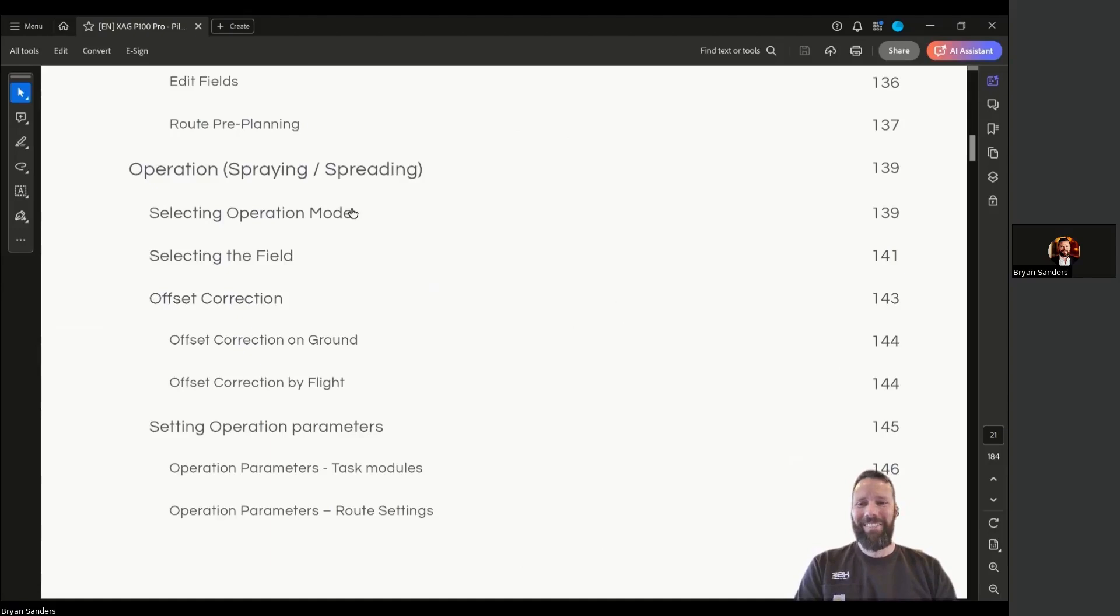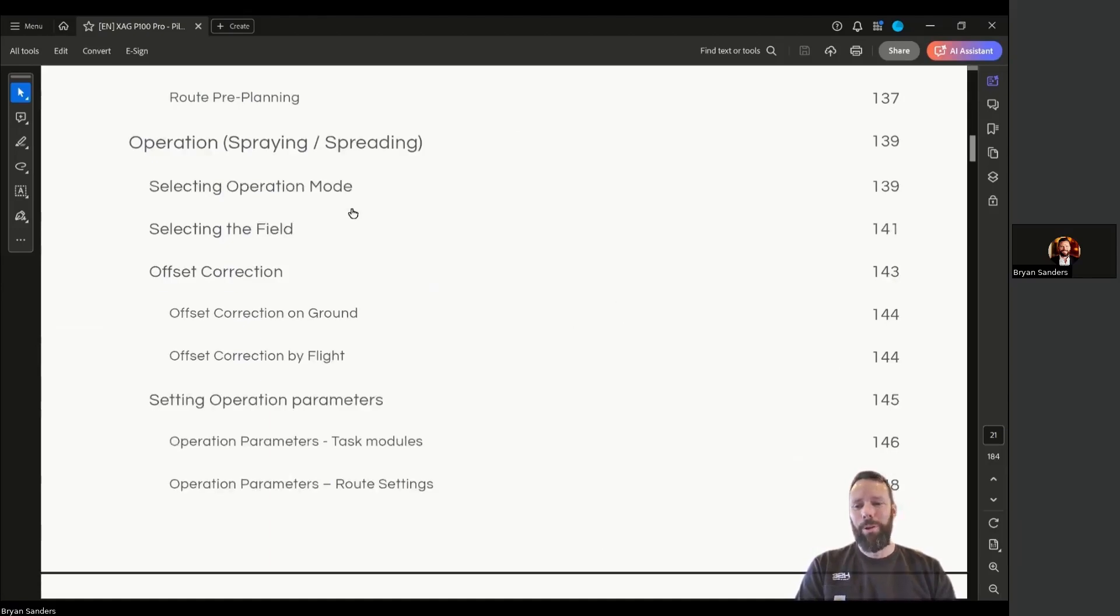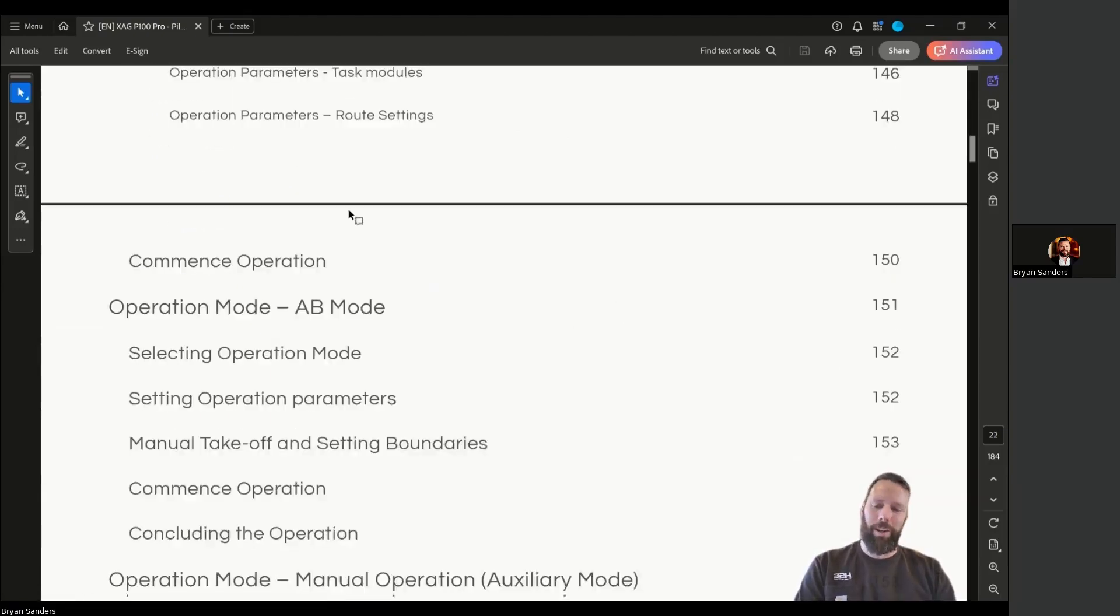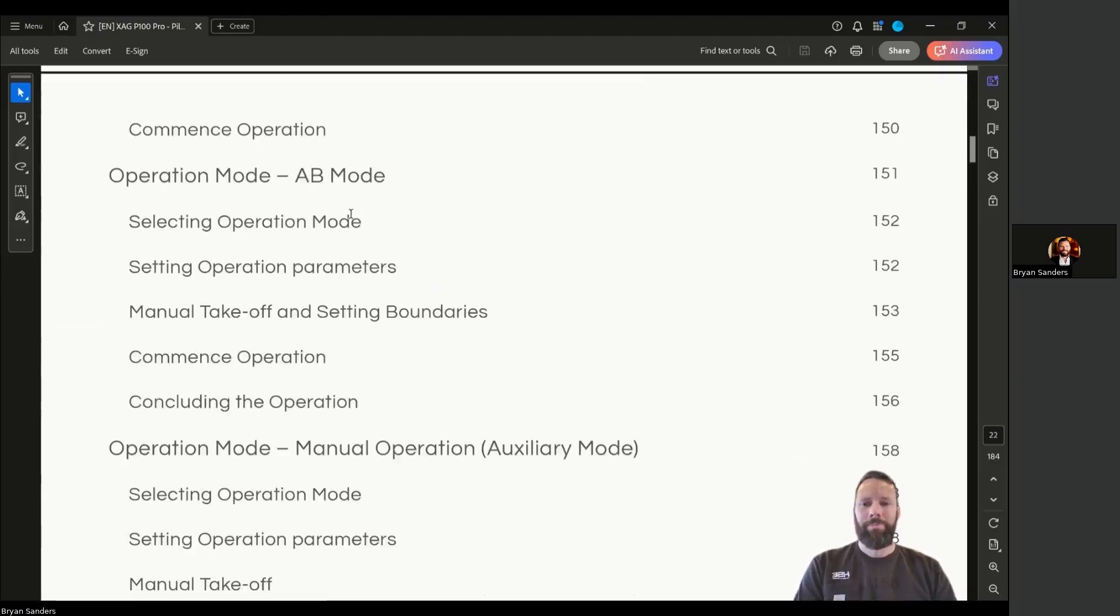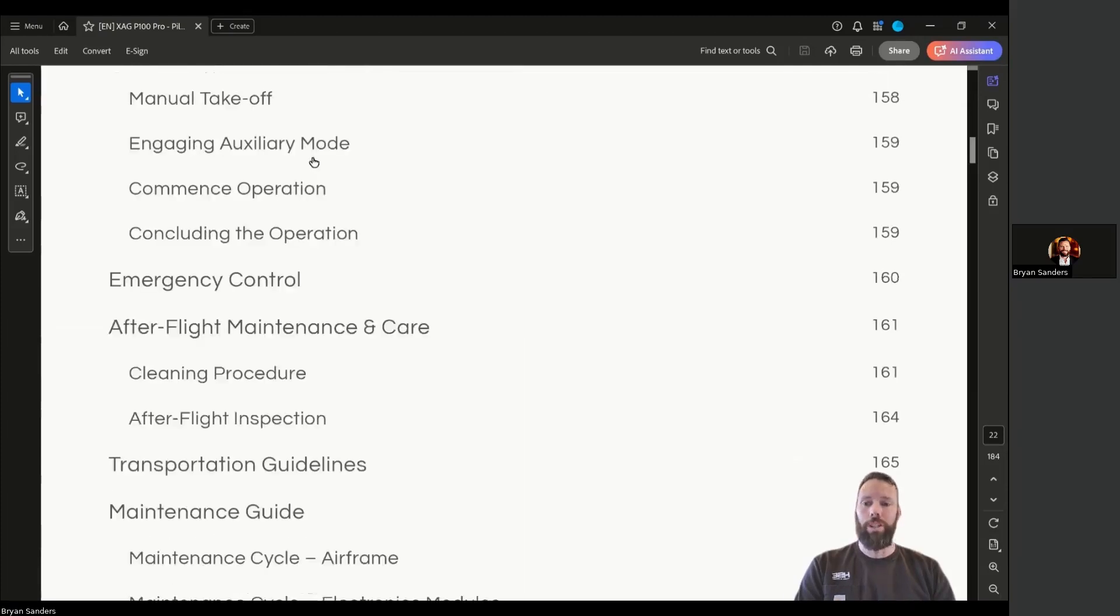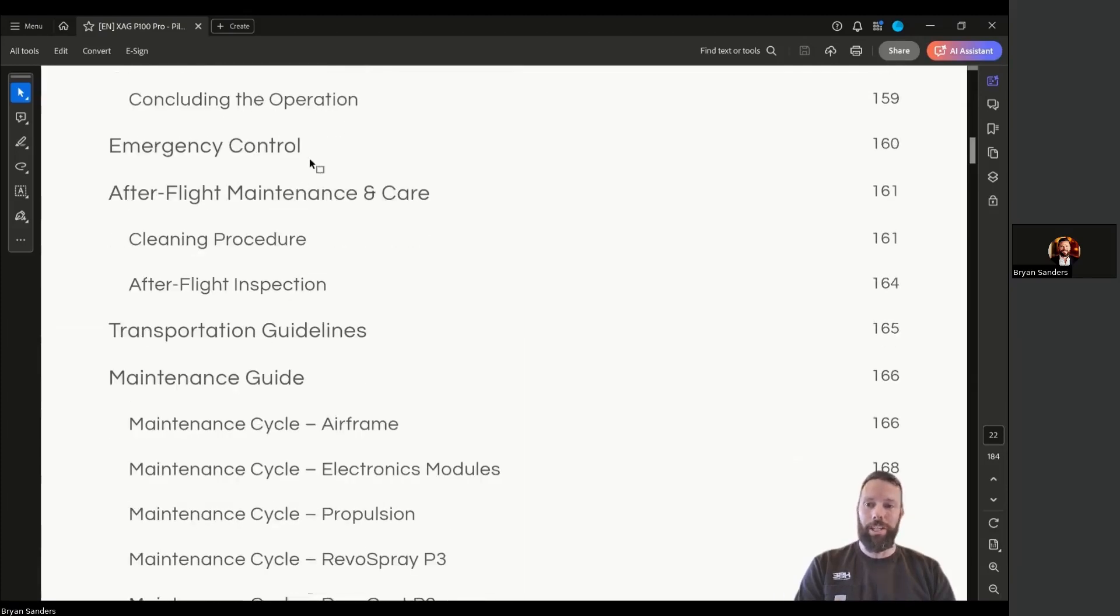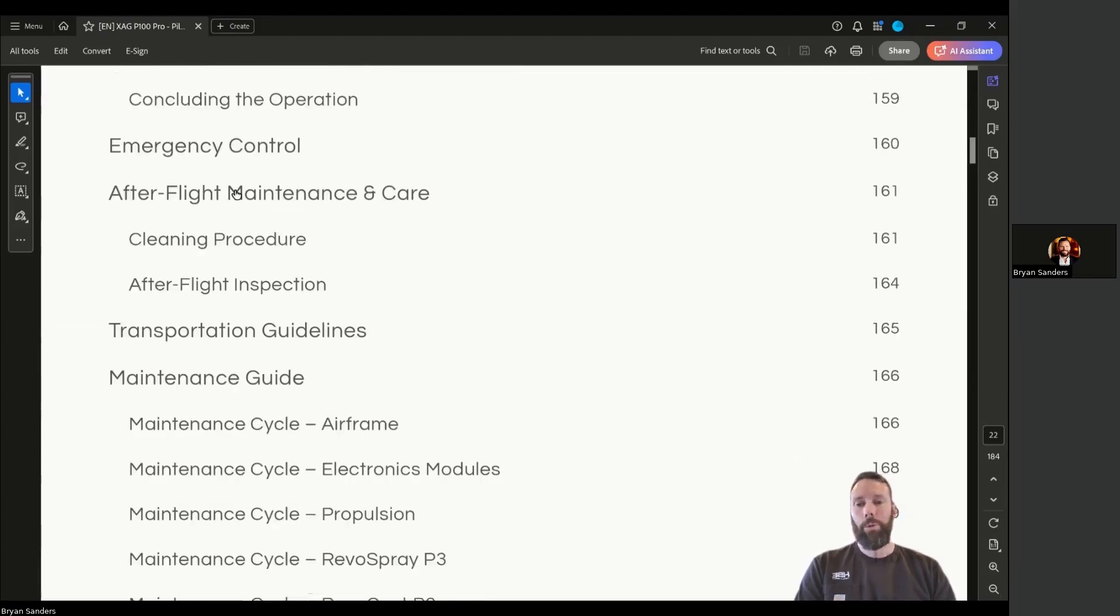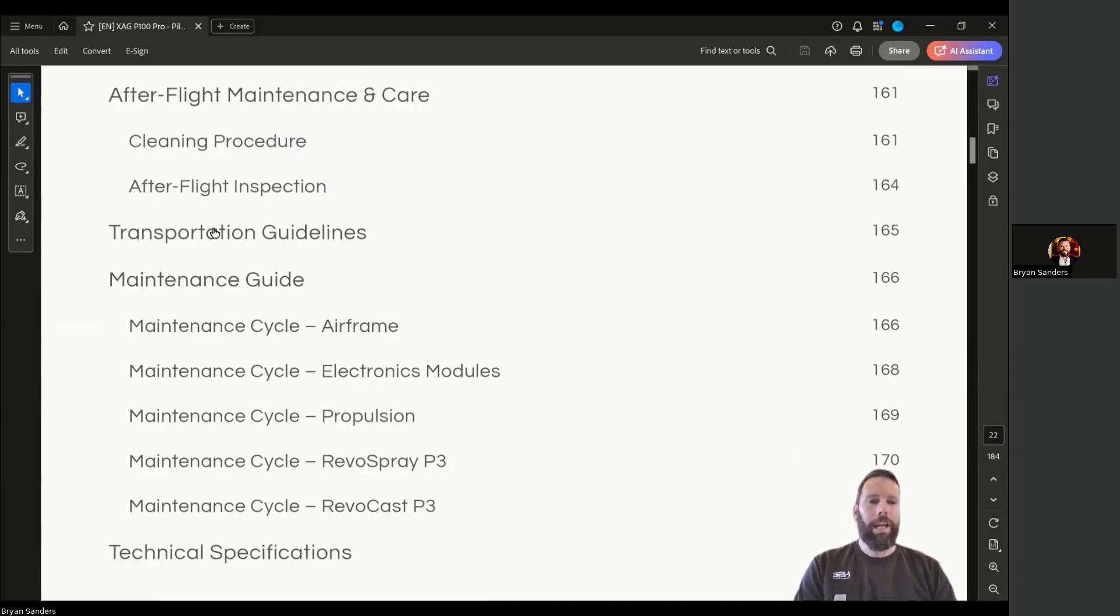And then we've got operation parameters, modes, offset corrections, AB mode, manual operation, emergency control, post-flight maintenance and care, good guidelines and pointers for transporting the aircraft.